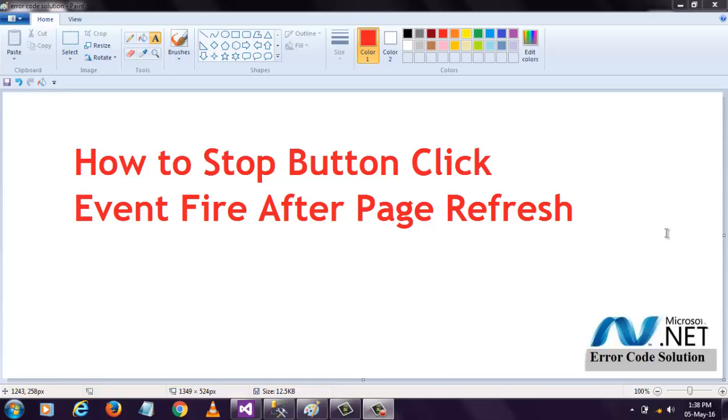Welcome to .NET code with error code solution. In this video section, I am going to discuss how to stop button click event after page refresh.